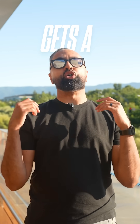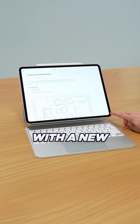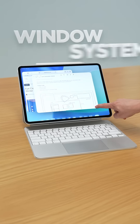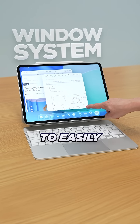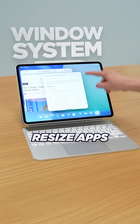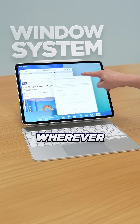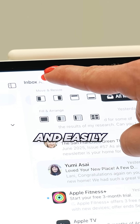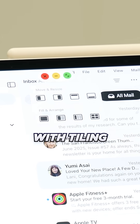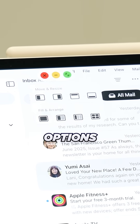Multitasking gets a huge update with a new windowing system to easily resize apps, put them wherever you want, and easily arrange them with tiling options.